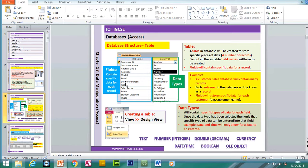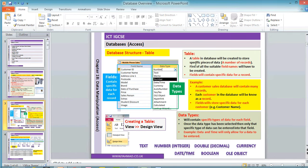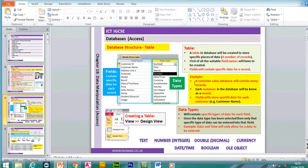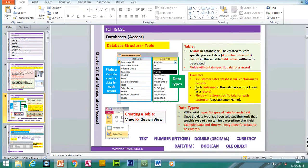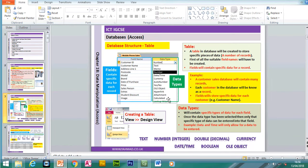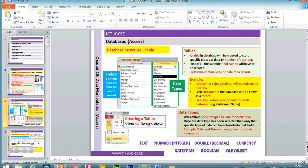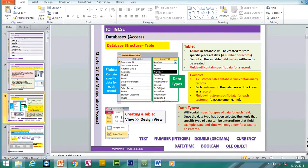In a computer-based database we have tables. A table is created to store specific pieces of data and a number of records. Suitable field names will have to be created, and fields will contain specific data for each record. For example, in a customer sales database, each customer is a record. Fields store specific data for each customer — for example, a customer name, customer ID, and address details.